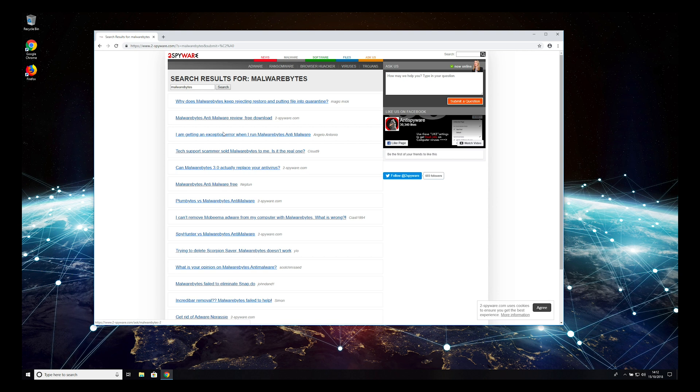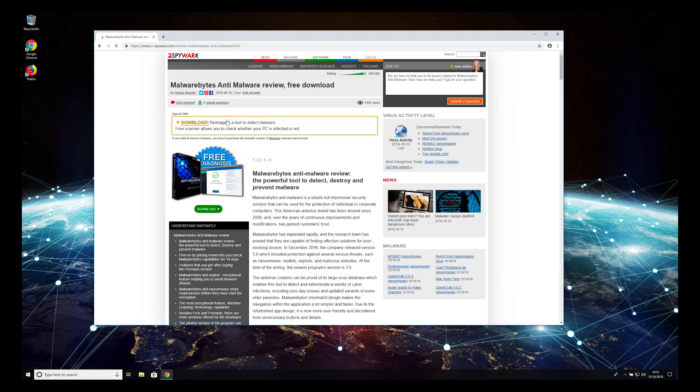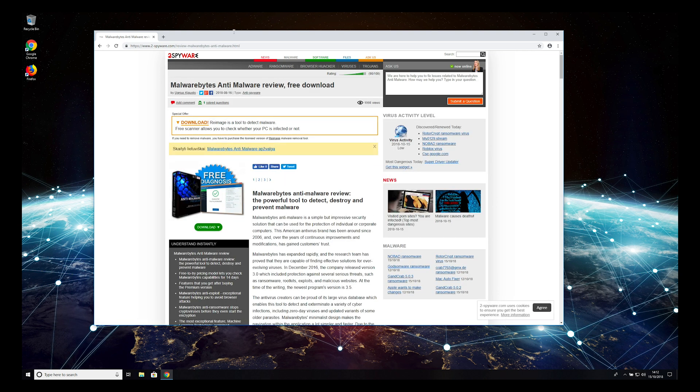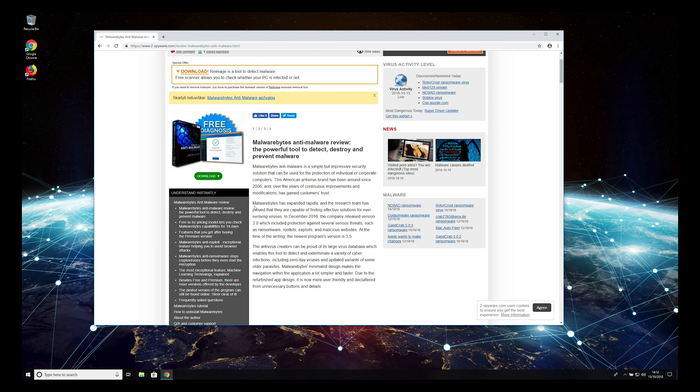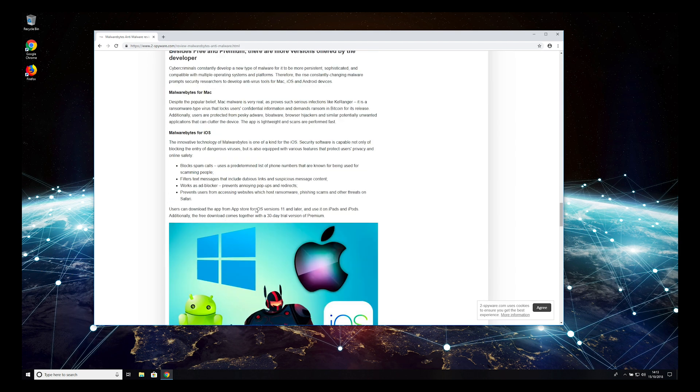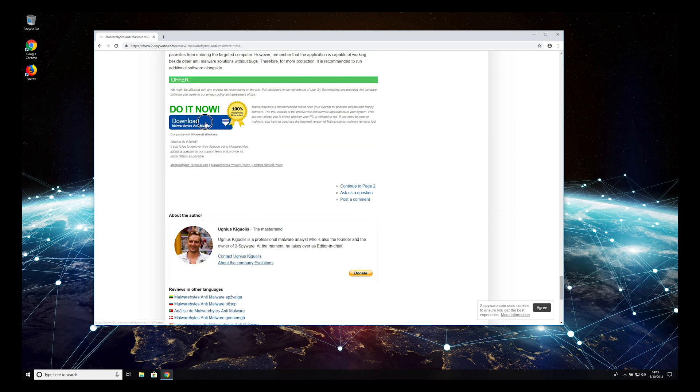To do that, open the 2-Spyware.com website, find the Malwarebytes Anti-Malware Review, and press Download.